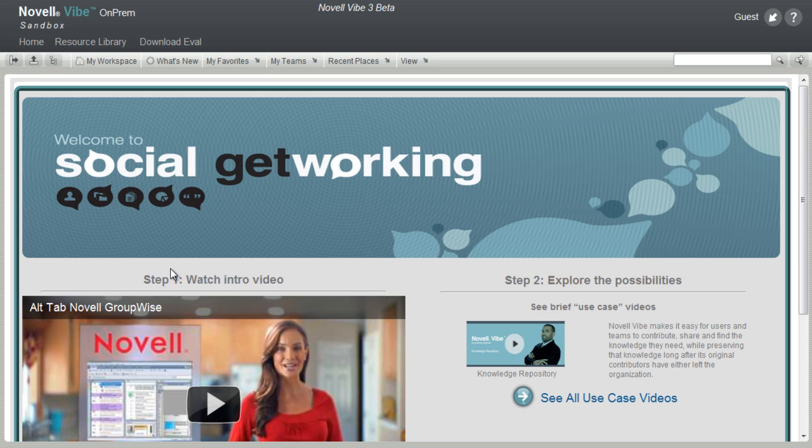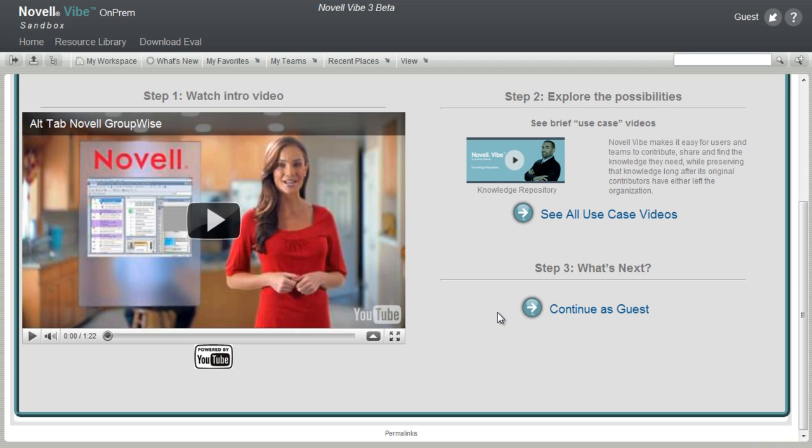By watching this video, you are completing step one. In step two, you'll receive more information about how Novell Vibe On-Prem can benefit you and your organization.